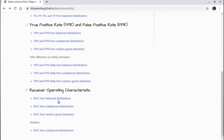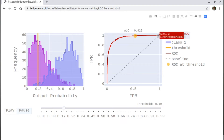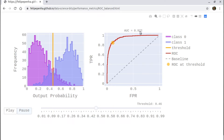Let's see this in action with the animations on the website — the receiver operating characteristic for balanced distributions, the simplest case. The threshold keeps moving and you see the ROC curve goes from right to left. The AUC — the area under the curve — is shown here. The area under the curve is between 0 and 1 because both TPR and FPR are between 0 and 1, so the maximum area is 1. The diagonal line establishes half of this maximum area, which is 0.5, and we always compare our model's AUC to this diagonal — that's the random guess.